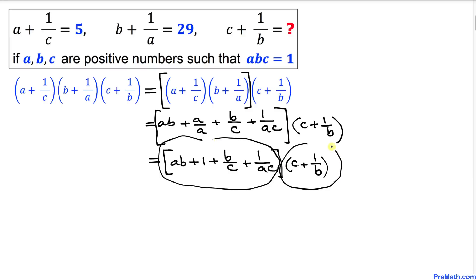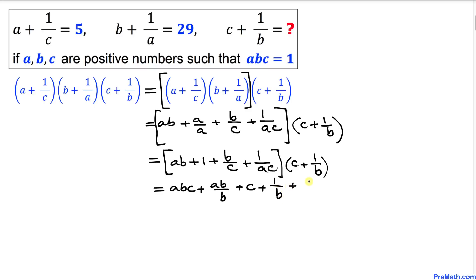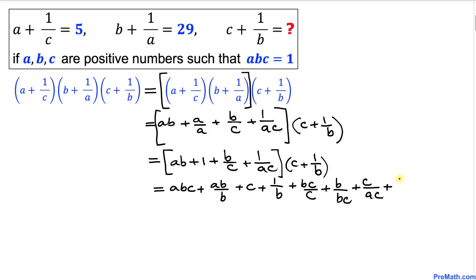Now we distribute the multiplication. That gives us: abc plus ab divided by b, plus c plus 1 over b, plus bc divided by c, plus b, plus b over b, plus c over ac, and finally plus 1 over abc.